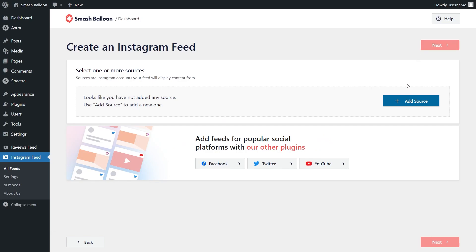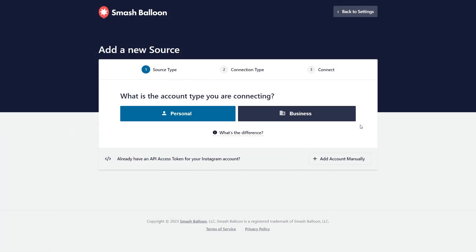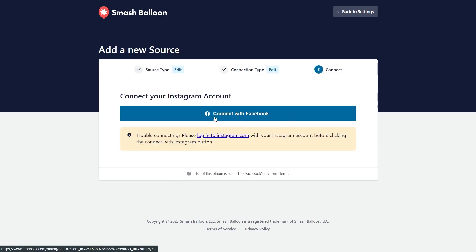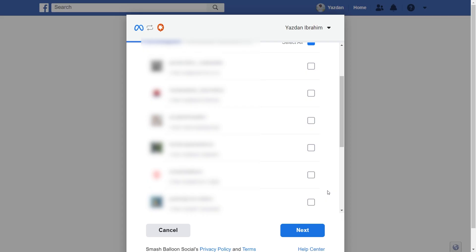For our second step, we'll have to add a source for our Instagram feed. Click Add Source. You'll have to select the option that best suits your Instagram account. If it's a personal account, go ahead and click Personal. Otherwise, go with Business Account. Next, it will ask you if you've connected your Facebook account with the plugin before. I'm going to click on No, then click on Connect with Facebook. This will take you to Facebook, and inside you should see all the Instagram accounts connected to your Facebook account. Select the one you want to display inside your feed and click Next.